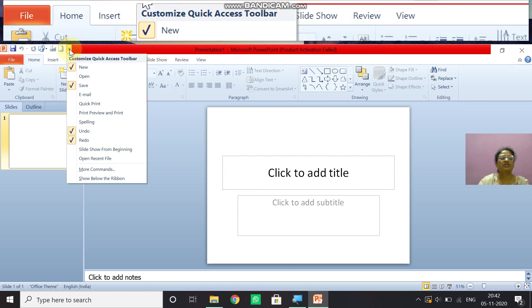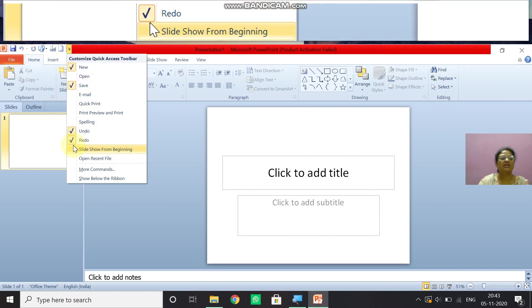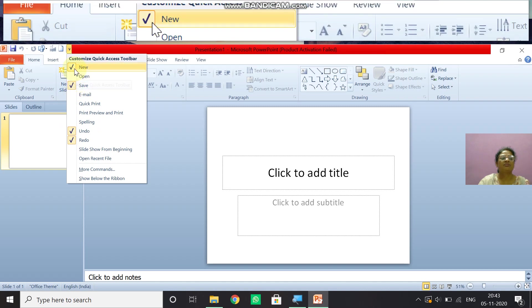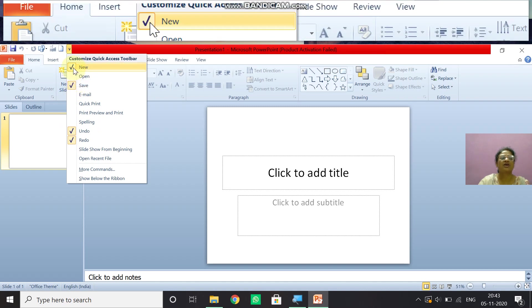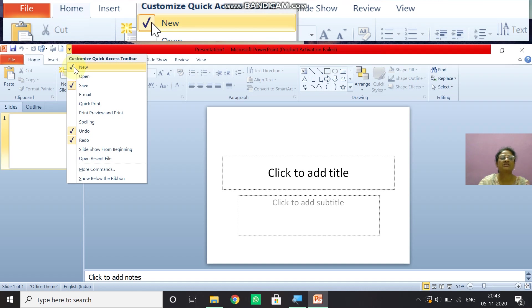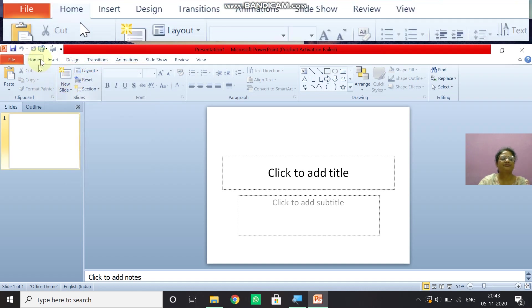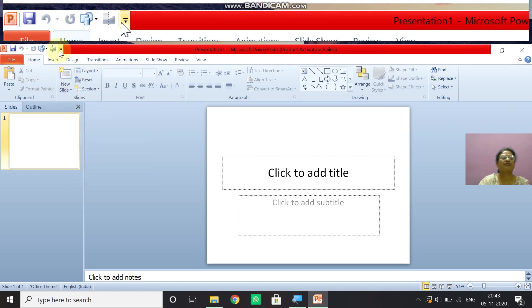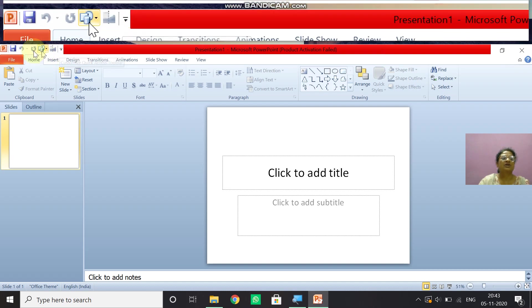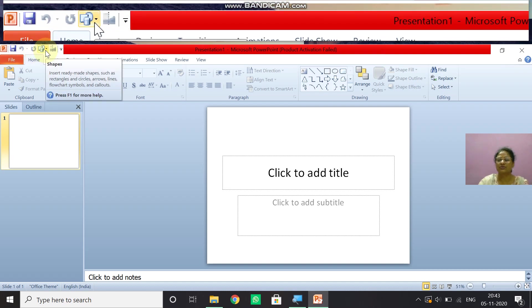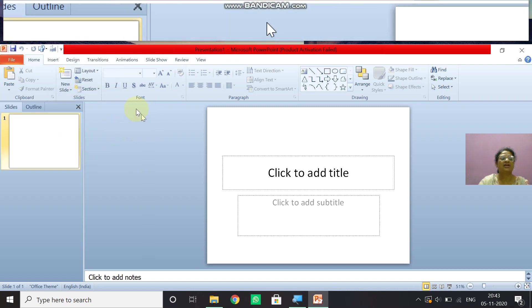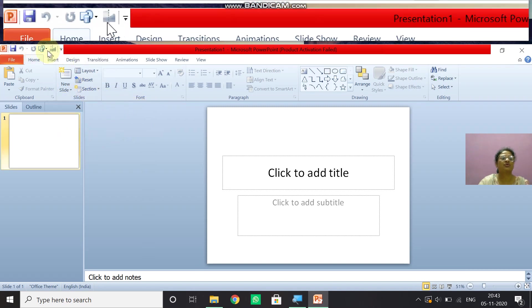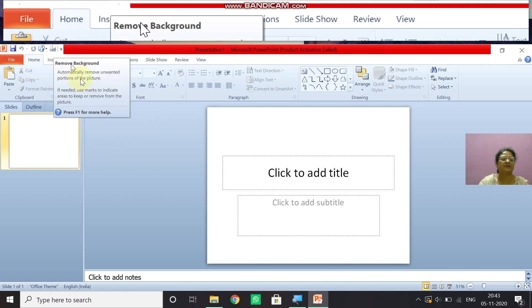If you want, you can add or delete these options from this toolbar. So just now I'm deleting this new option. So I just remove this tick and you will see it has been removed from here. So this way quick access toolbar help us to save our work frequently and other options, whichever you want to use. You can take help from here.